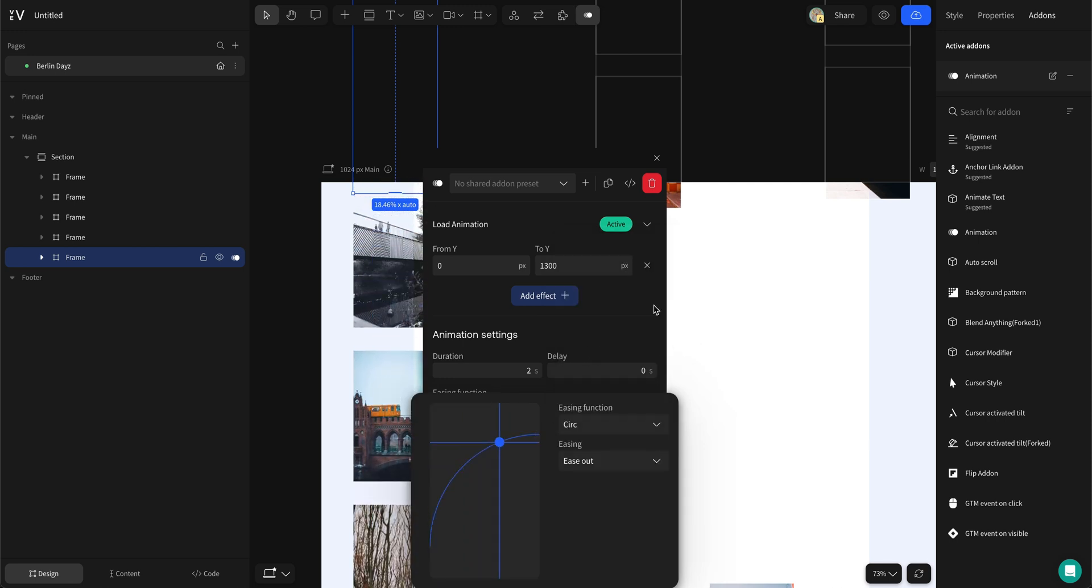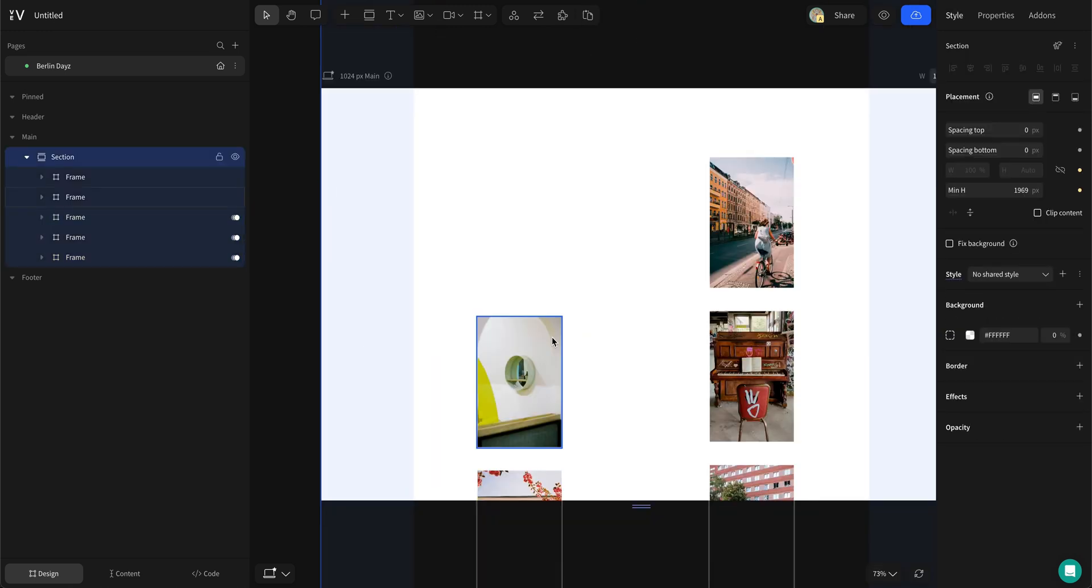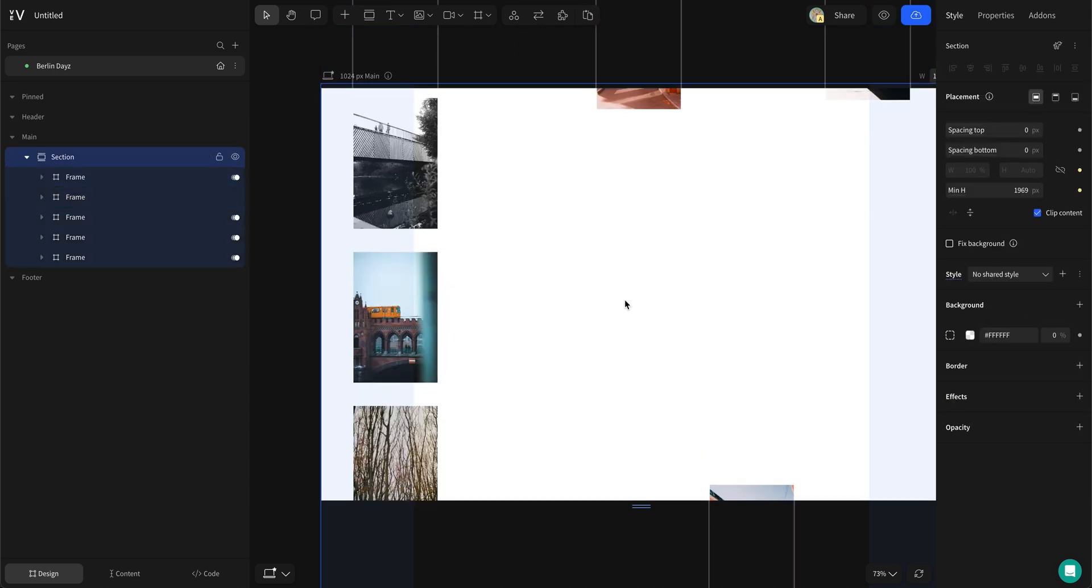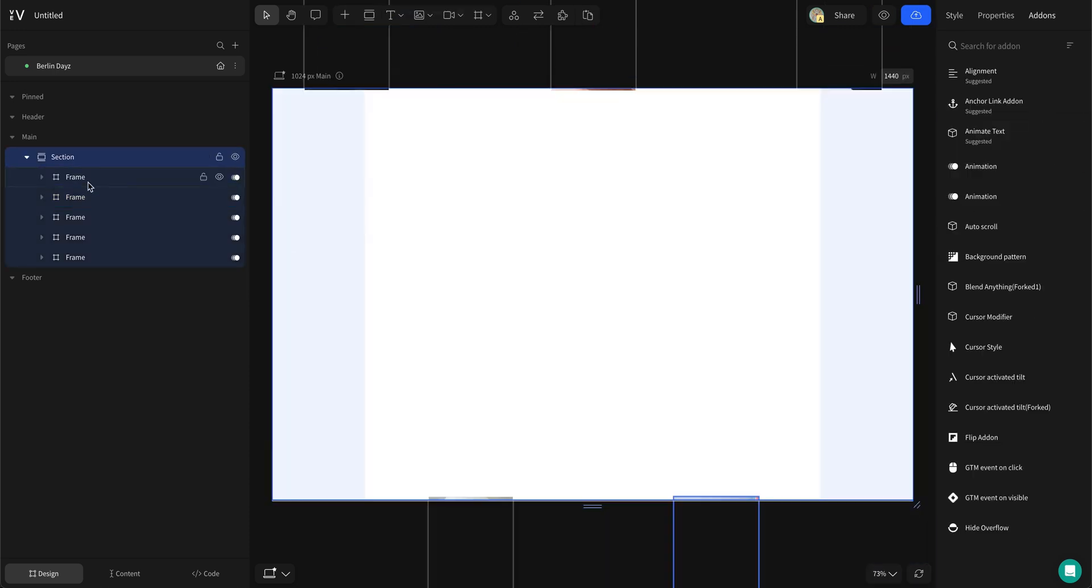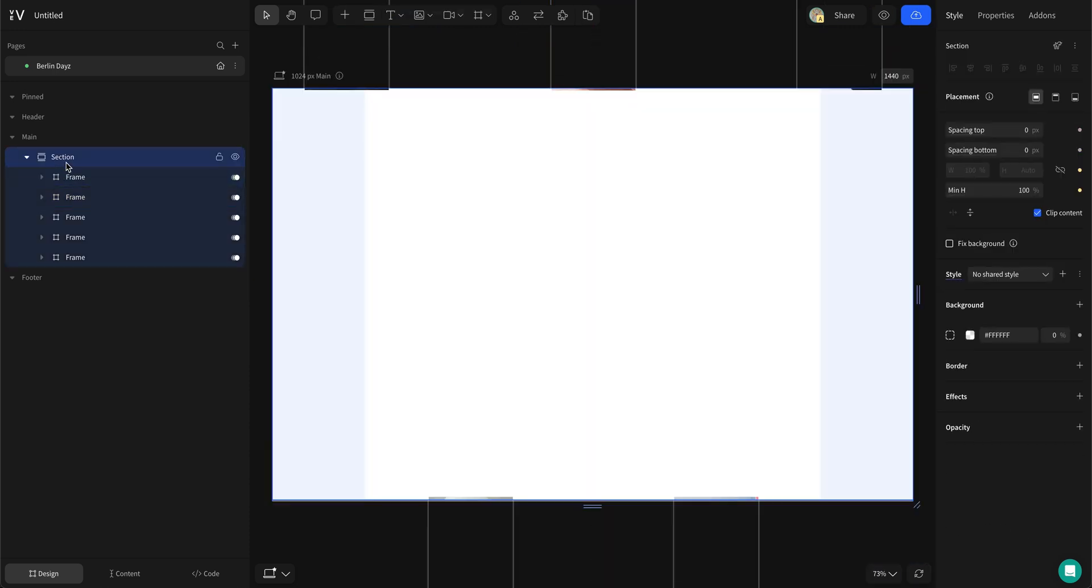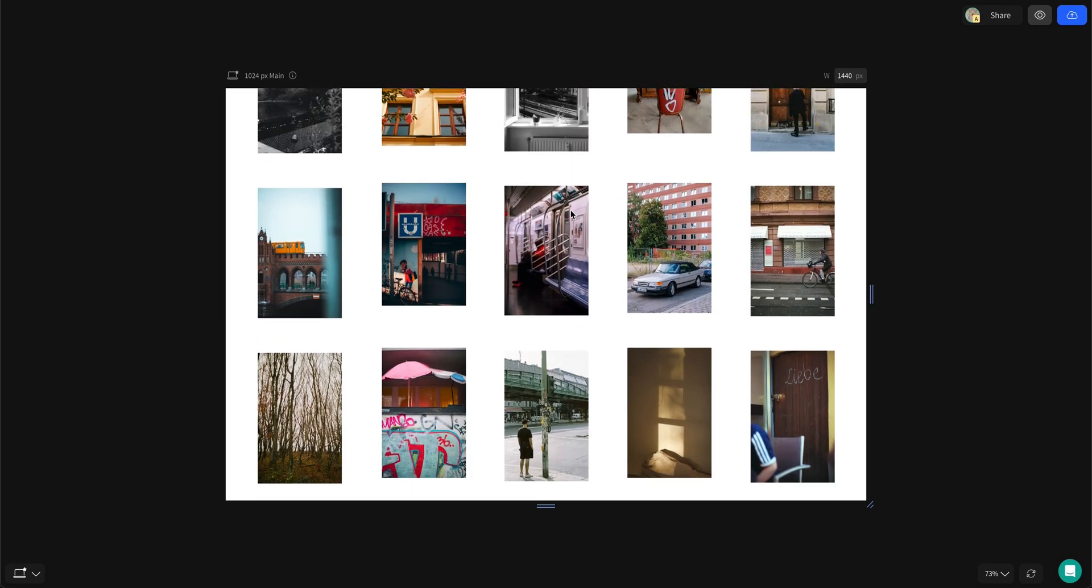Now copy the animation preset and paste it into the other group frames. Adjust the bottom ones so they move upwards. Check your animation by pressing the letter P on your keyboard. Looks great!